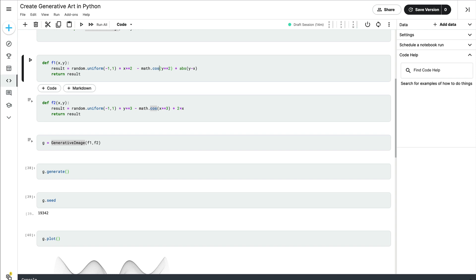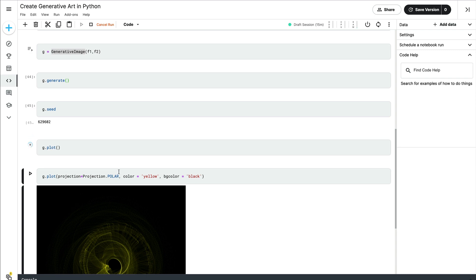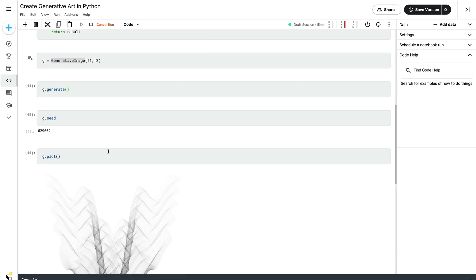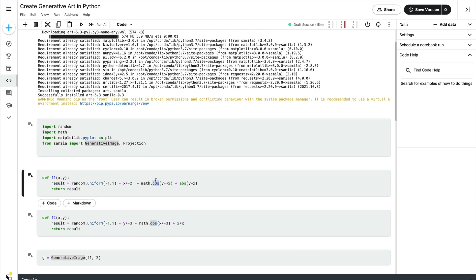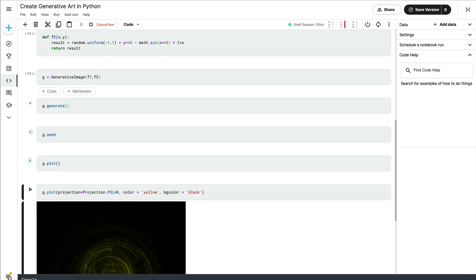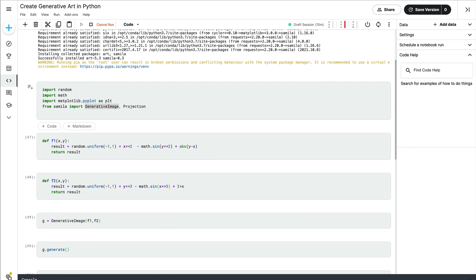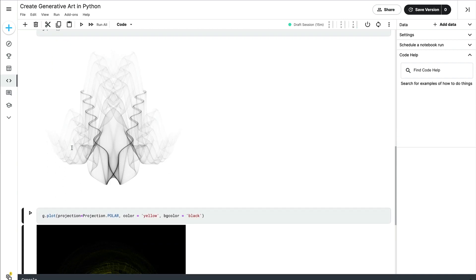You can see how playing with the math function makes a difference. For example, instead of sine, if I make it cosine and regenerate the chart, you can see how the art changes. Or if you make both of them sine, you can play with the equation further — go to the internet, find an equation that generates something nice, bring it here, and create that equation in the code.